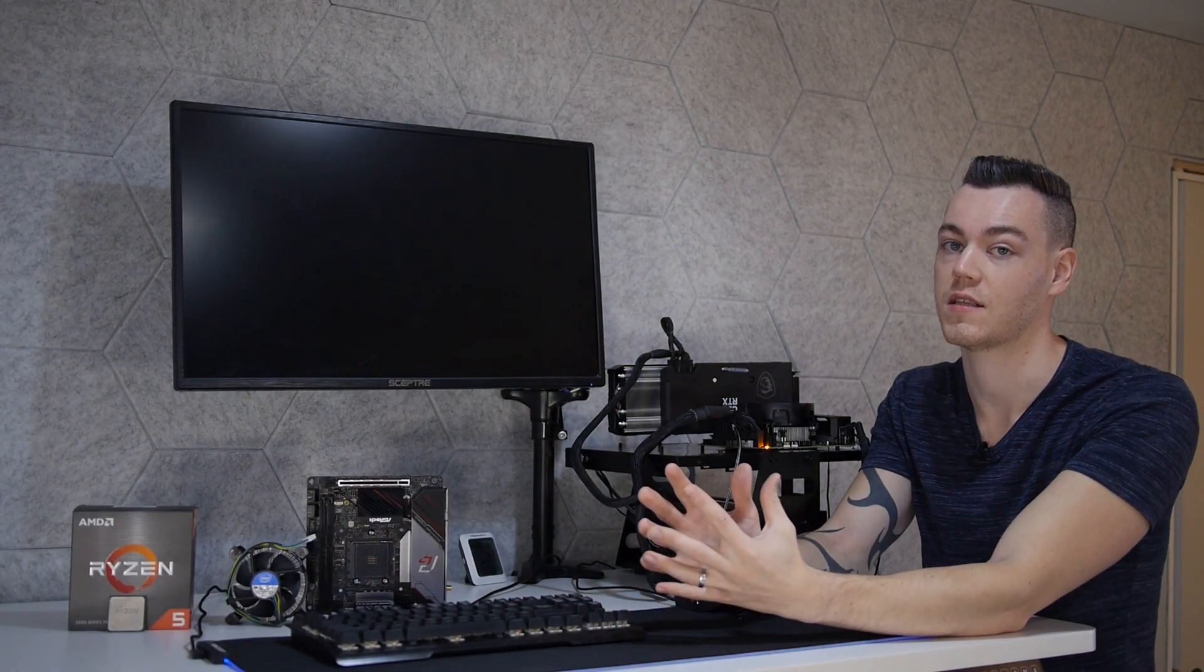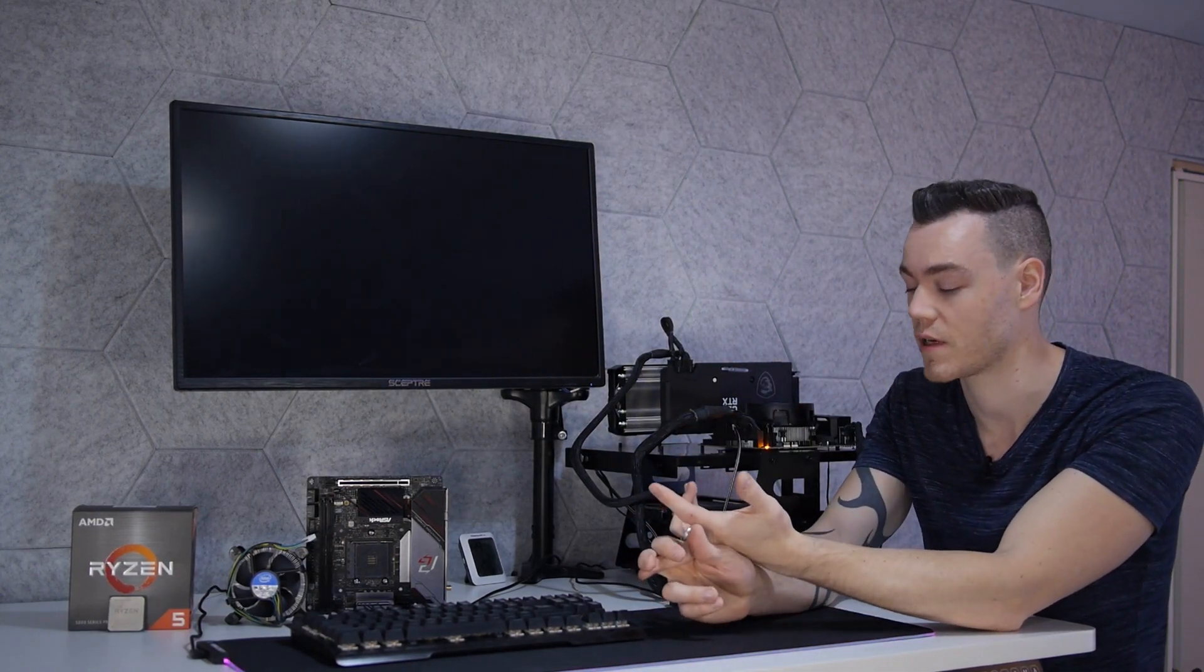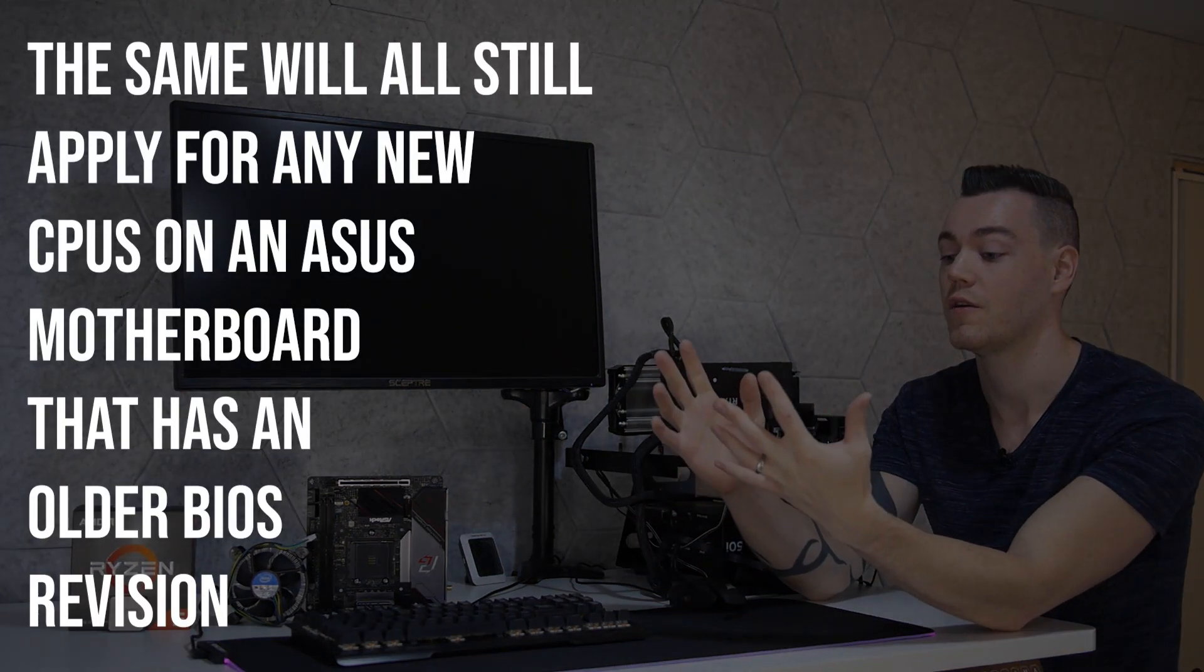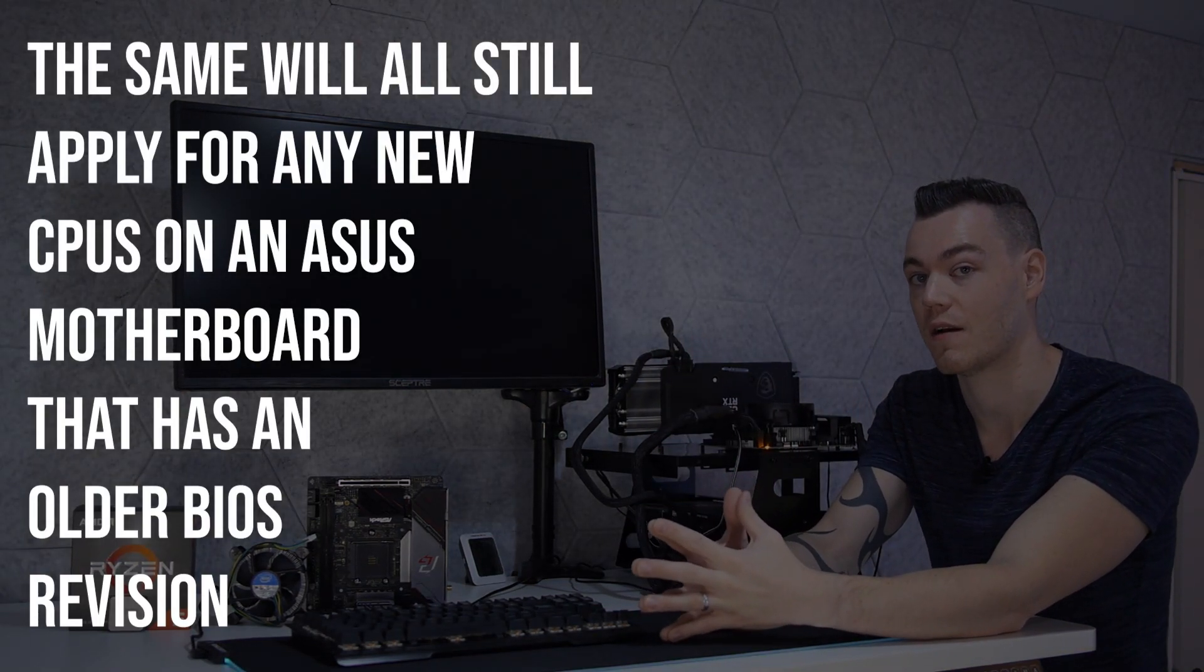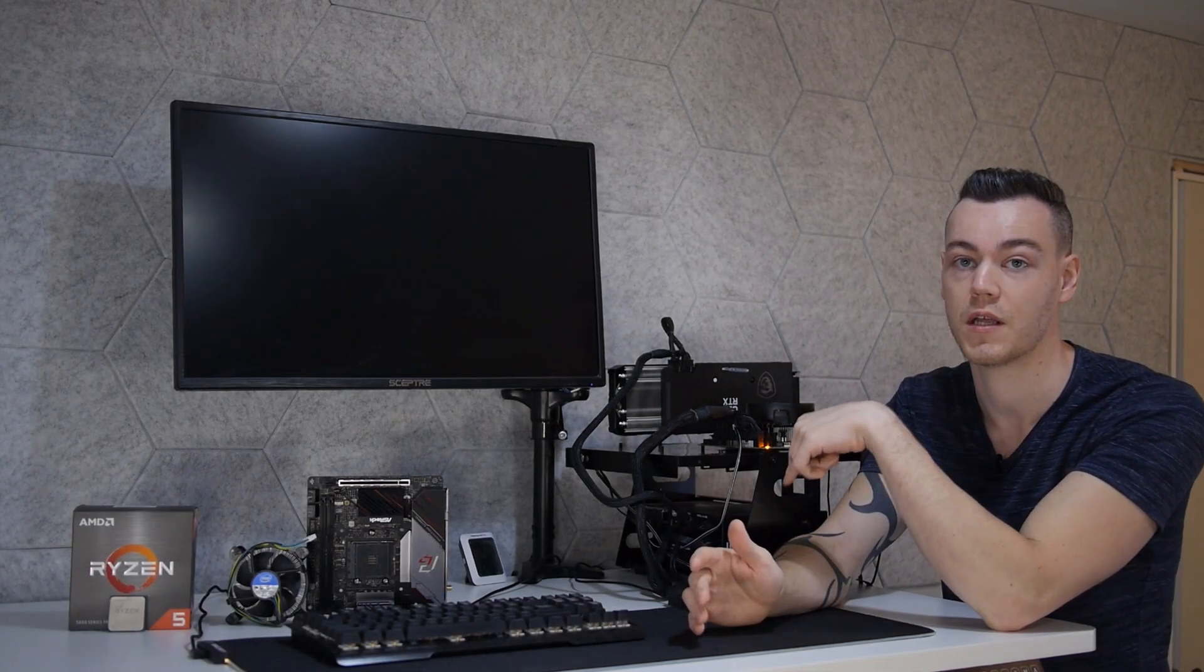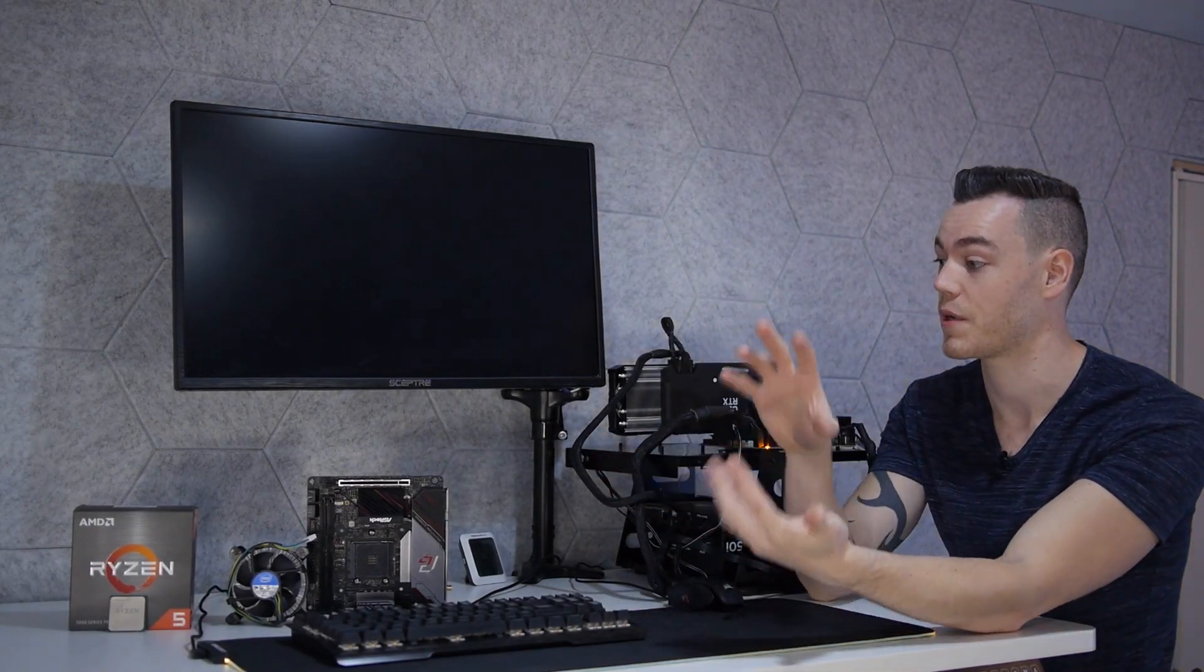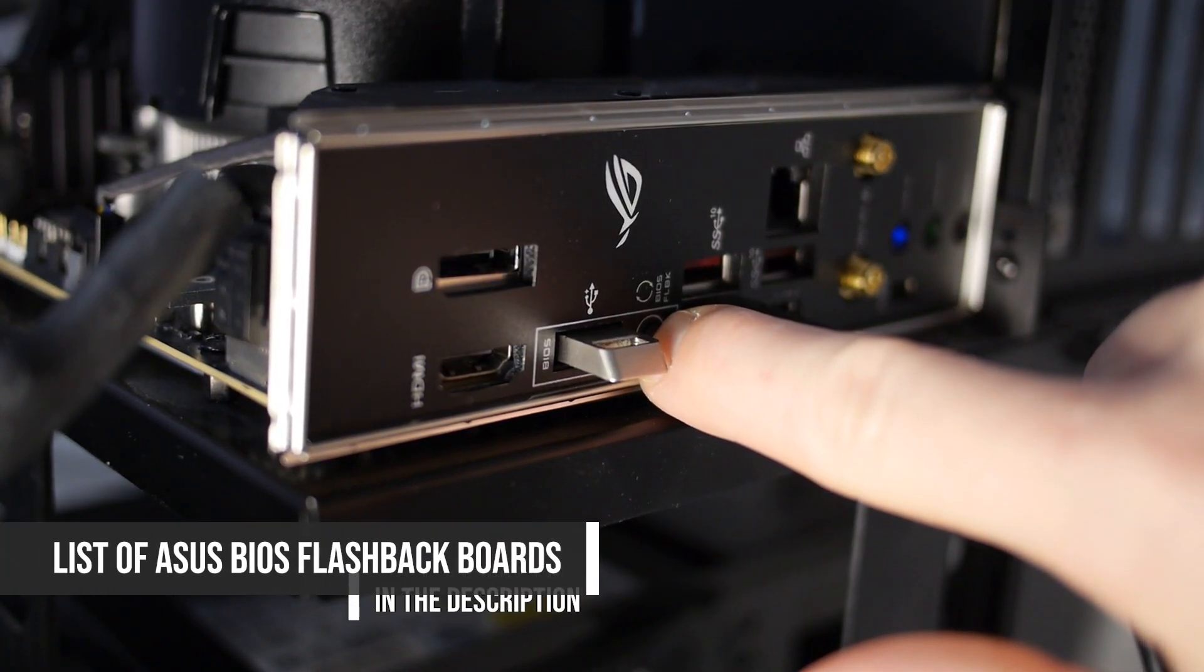Now what that's likely going to be is a BIOS issue, in that you don't have an updated BIOS to support your fancy pants Ryzen 5000 CPU. So you have this issue and you likely don't have a Ryzen 3000 CPU to swap into your motherboard to update your BIOS to then plug back in your 5000 series CPU.